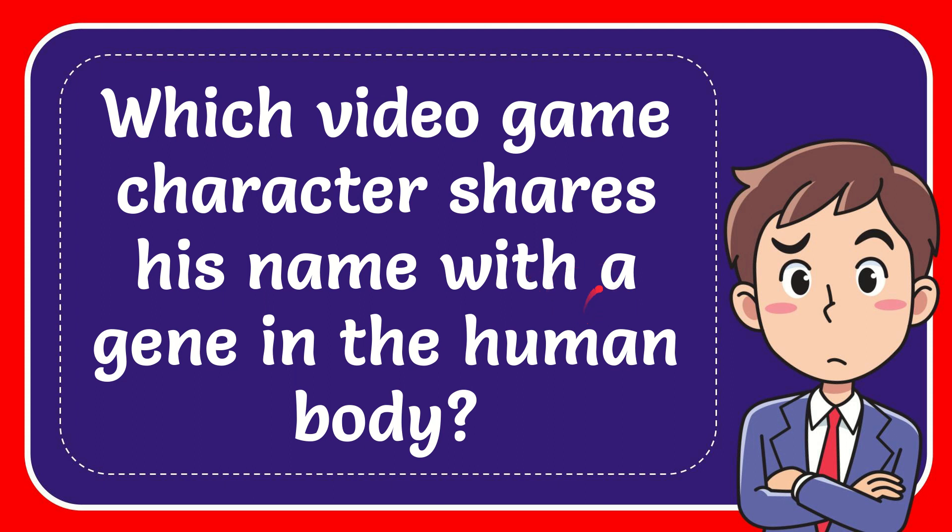In this video, I'm going to give you the answer to this question. The question is which video game character shares his name with a gene in the human body.